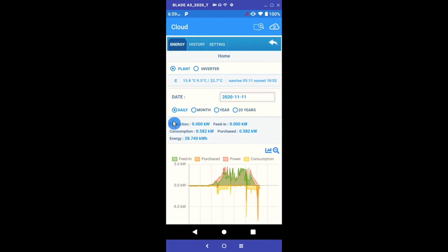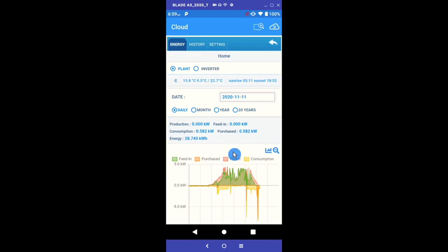Production represents what we are actually generating at the time of measurement and is displayed in the graph as power, using the red light color. This will be zero if you are viewing your app at night, as there is zero sun. Consumption represented by the yellow color is the energy your home is consuming. This can be both from solar and the grid, should you not be generating enough energy to meet the loads.